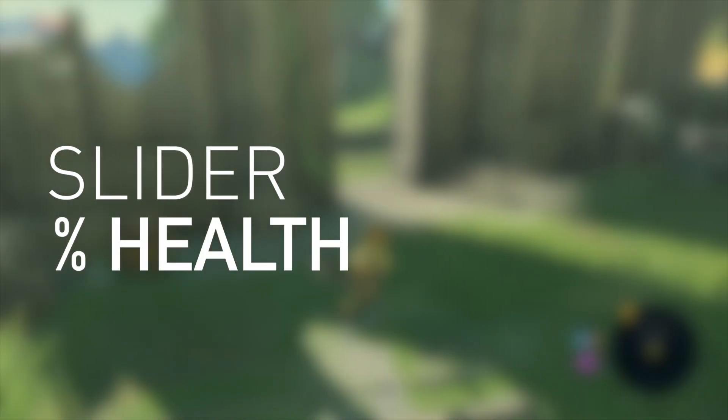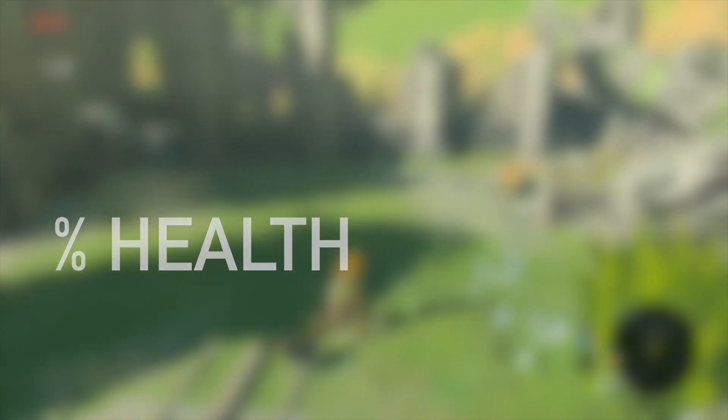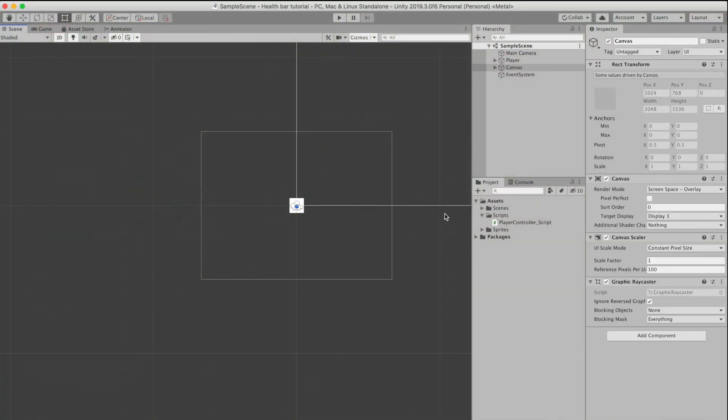In this case we're going to be representing the health bar via a slider, and the slider is going to represent the percentage of health that the player has remaining. So let's get straight into this. Currently this project has only a player...